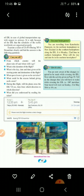During this flight, will the plane cross the International Date Line? If yes, then from which direction to which direction? During this flight, the plane will cross the IDL from west to east. From the reading of the ticket, we understand that the day is deducted and the time is set back by one day while crossing the IDL from west to east.